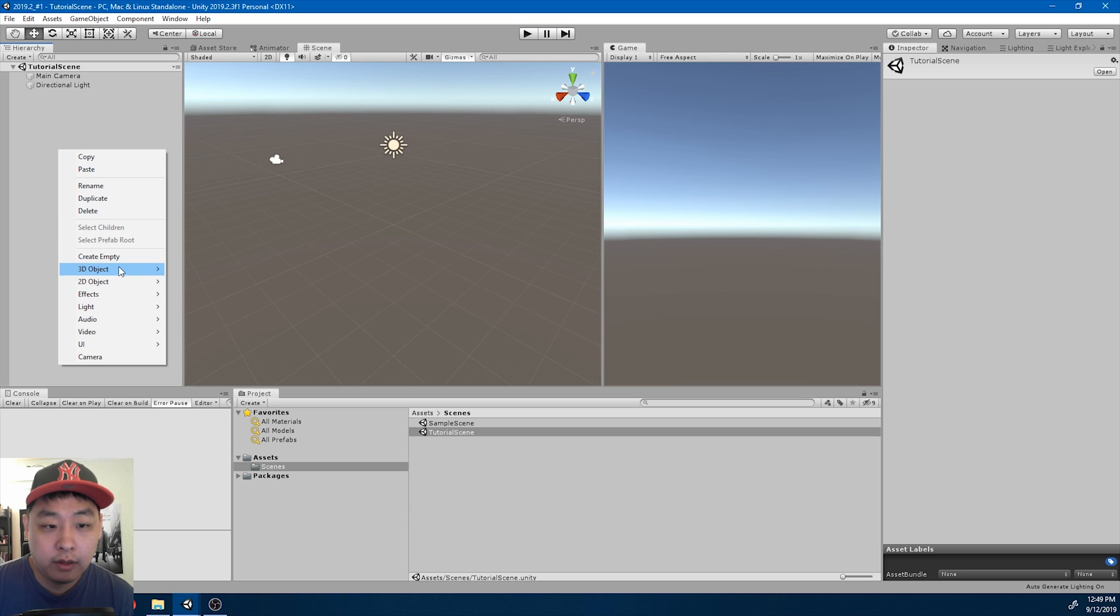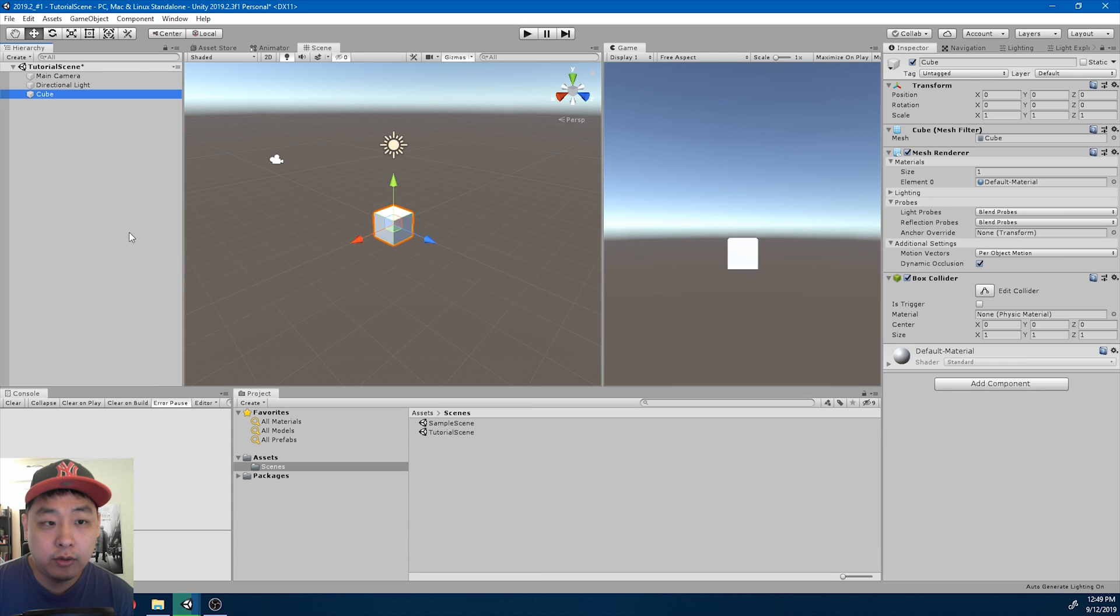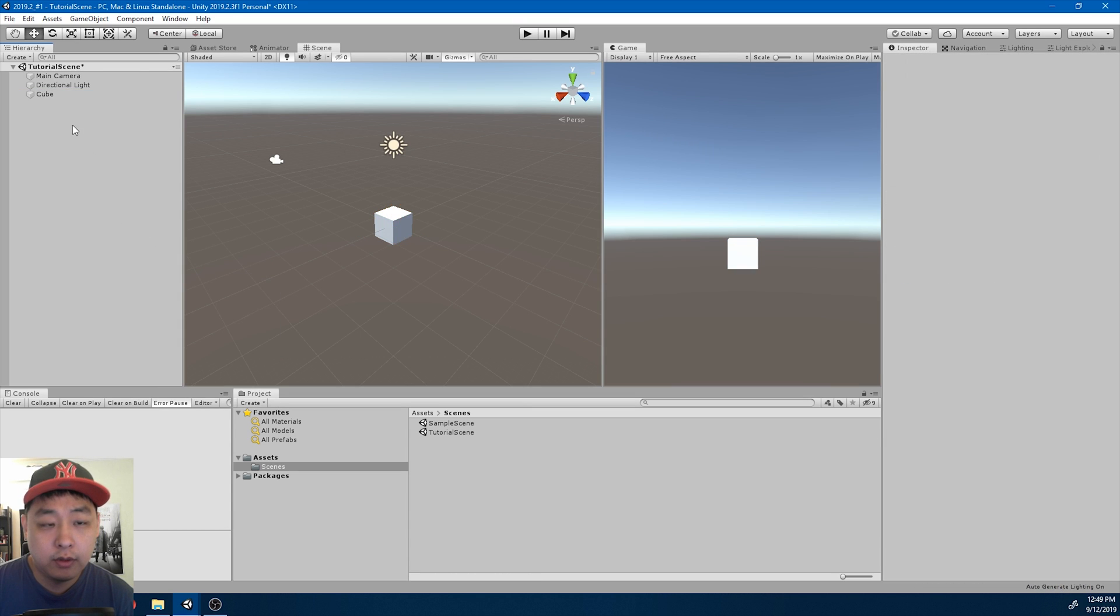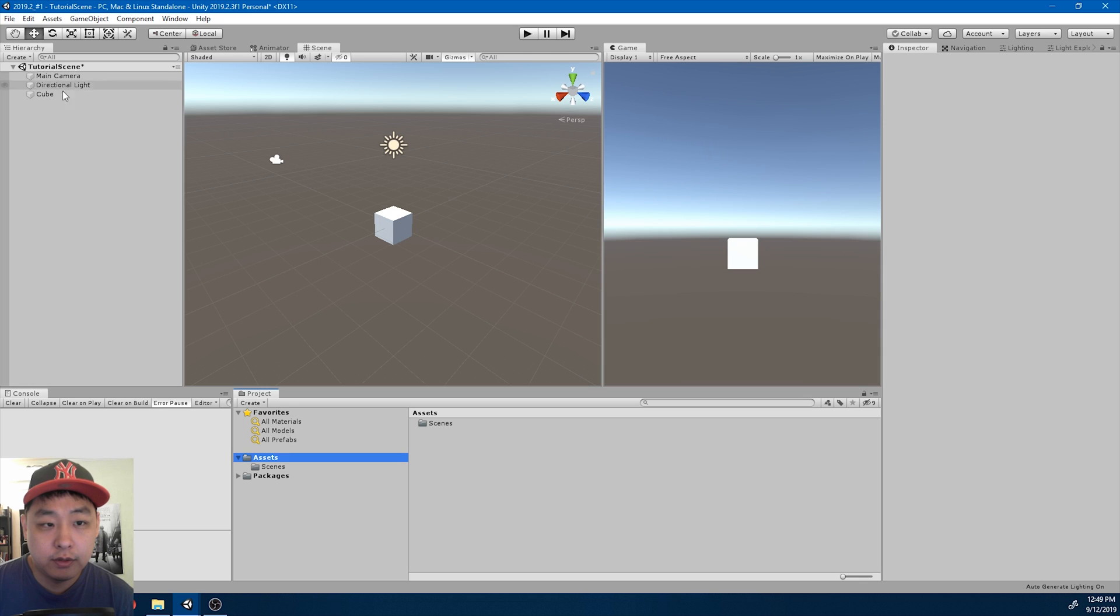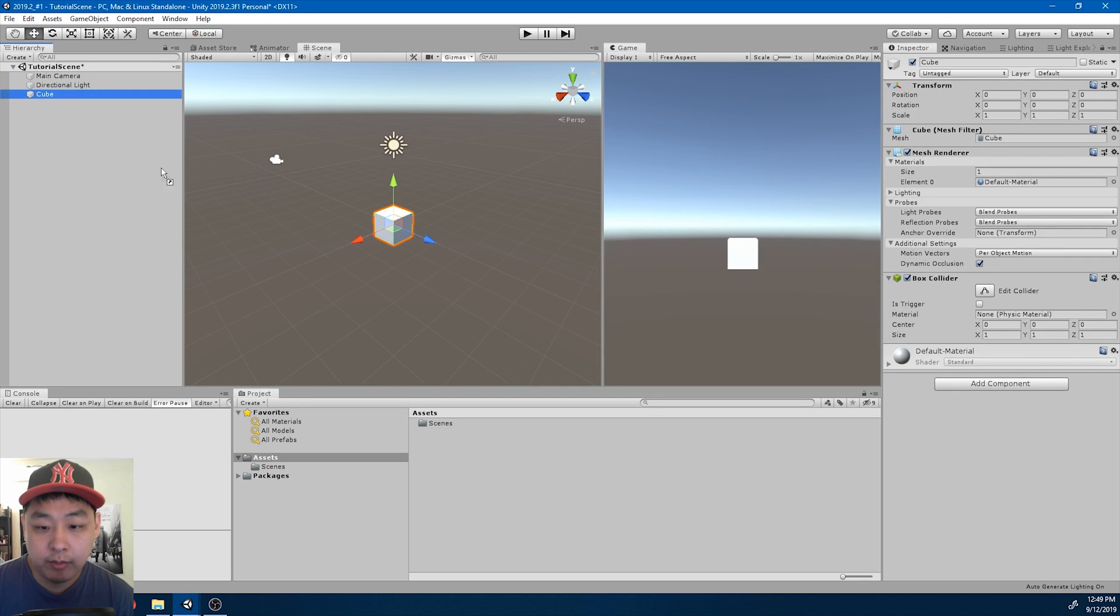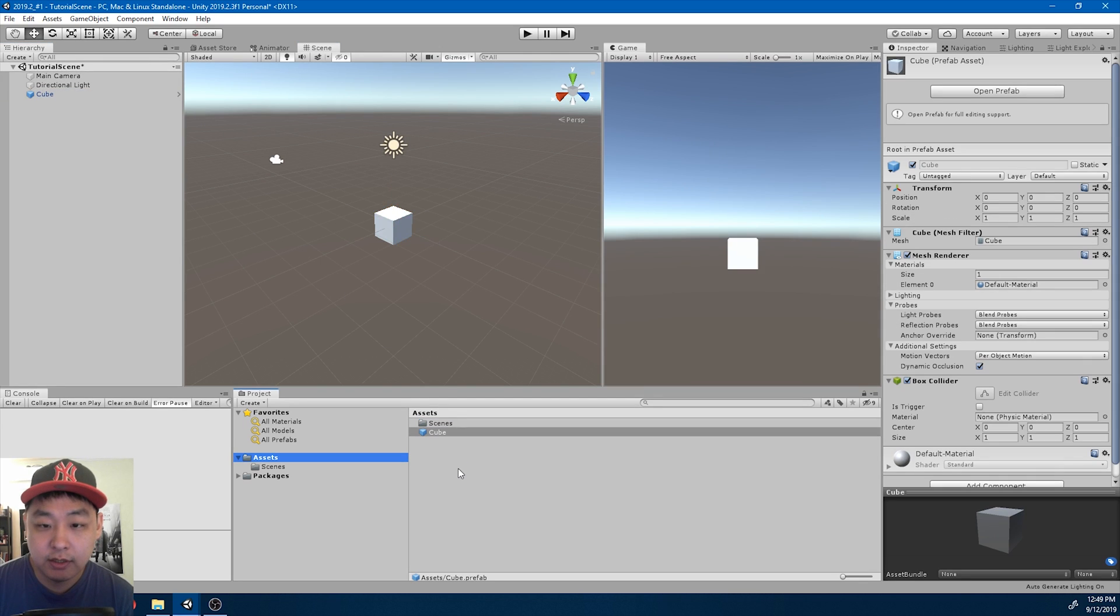I'll right-click here, create a cube, and turn it into prefab by dragging into the assets folder.